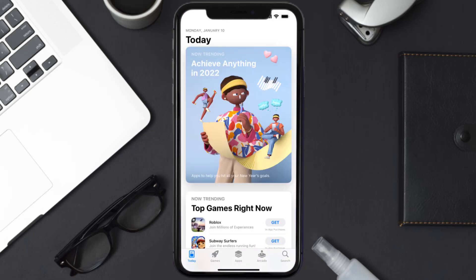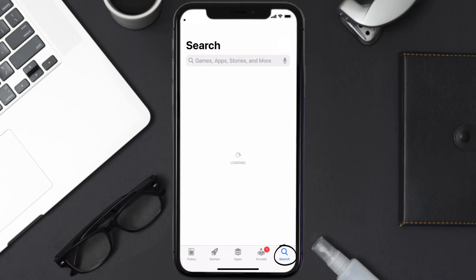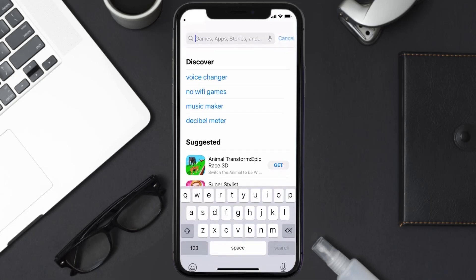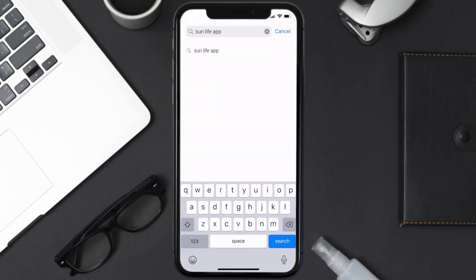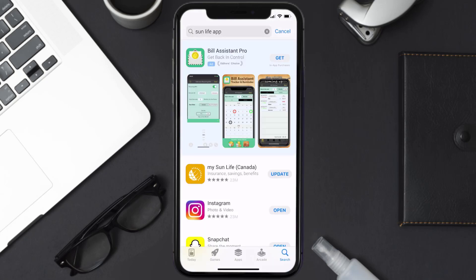Open up App Store on your device and then tap on this search icon in the bottom right corner. Then search for the Sunlife mobile app and if you see this update button right next to the app name, simply tap on it to make sure you're running the latest version of the app.